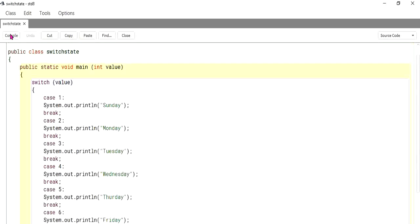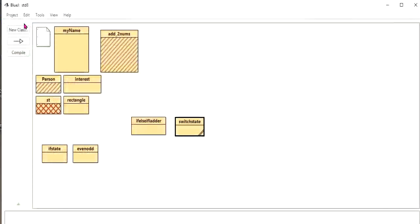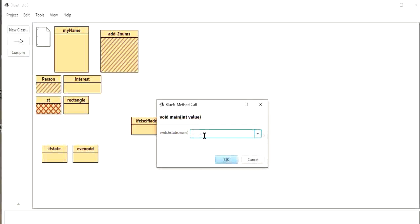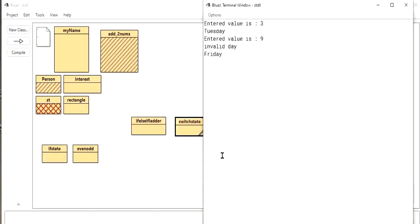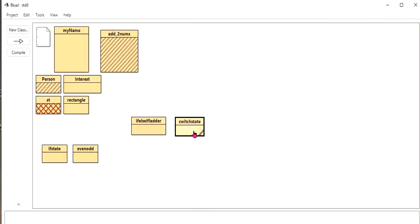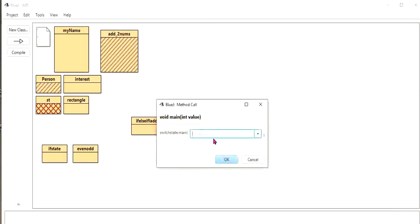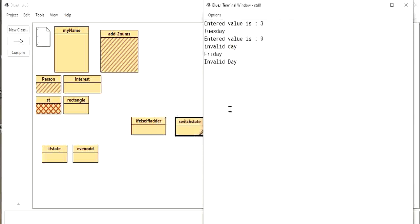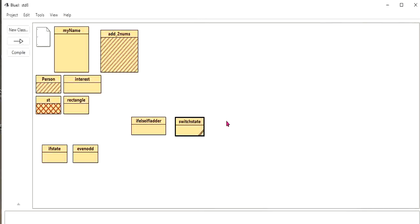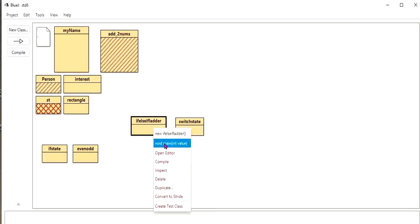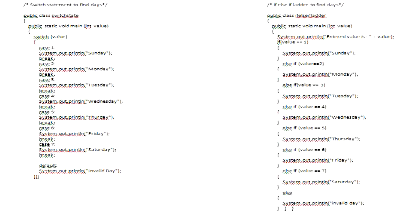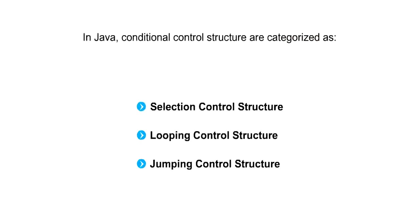I compile and run the switch program — void main, I type 6: the result is Friday. If I type 9: invalid day. So I will show you both programs on a single page so you can compare. The same result is achieved with both programs — here using switch statement and here using if-else-if ladder.